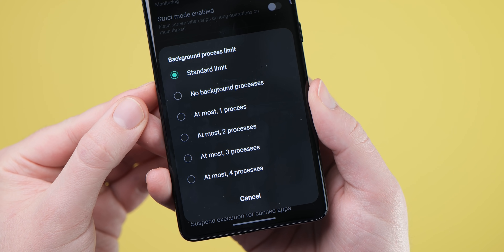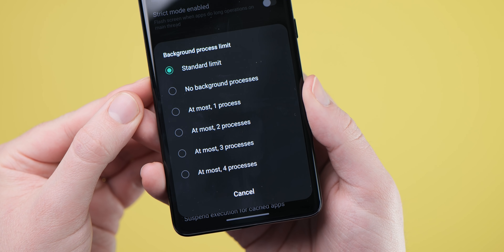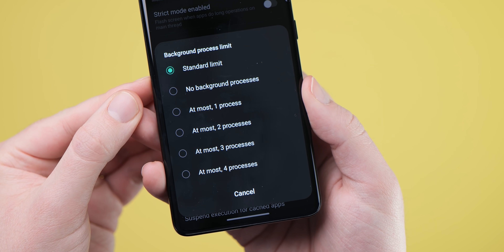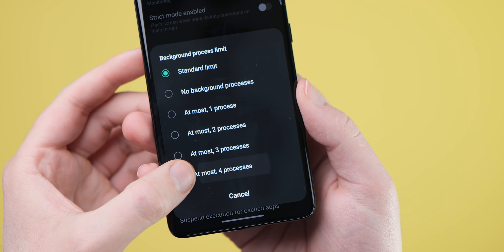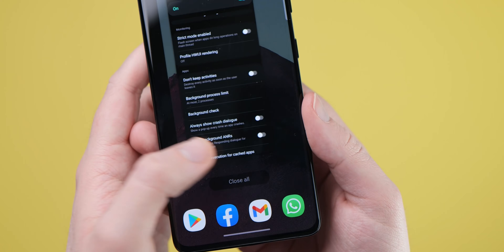It might not make a difference now, but further down the line it might really help your phone out performance-wise. A way to potentially reduce battery usage on your phone is to disable Wi-Fi and Bluetooth scanning on your Android.